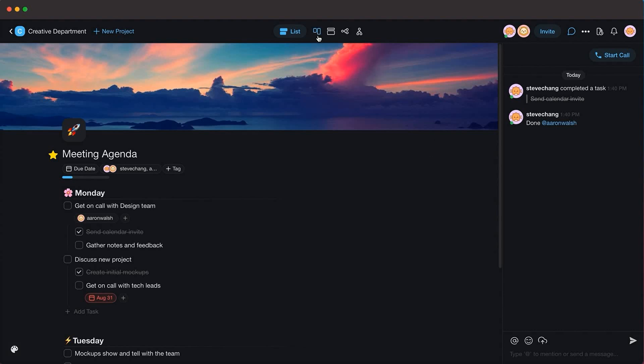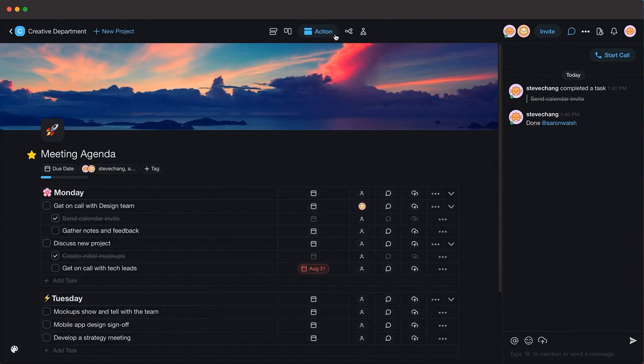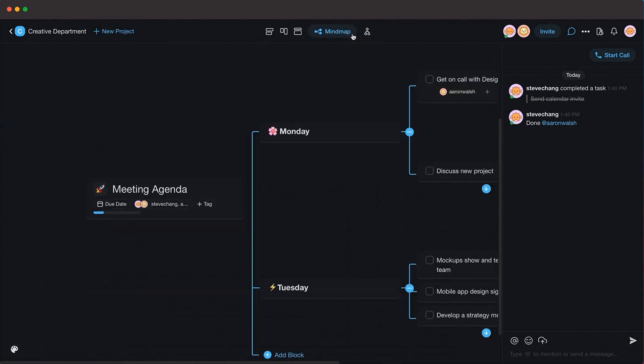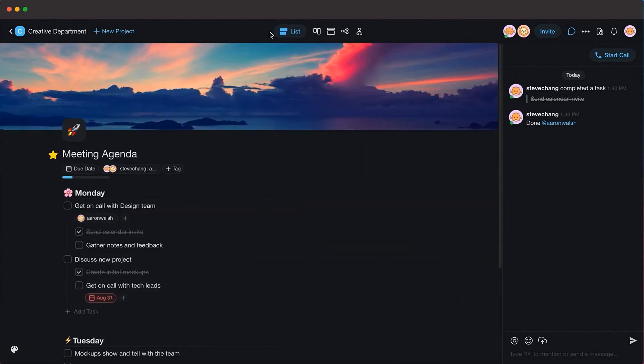This video is sponsored by TaskAid, a real-time organization and collaboration platform. Make sure to check the description for a discount on your subscription.